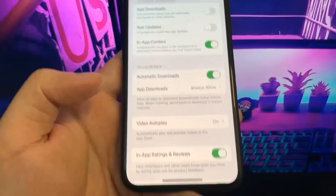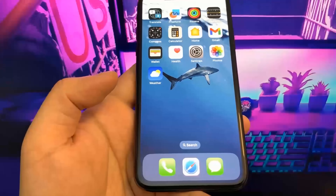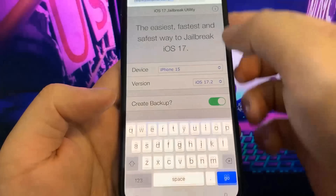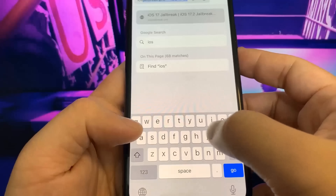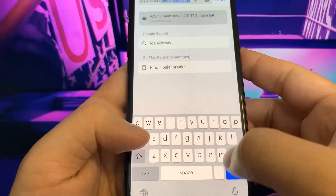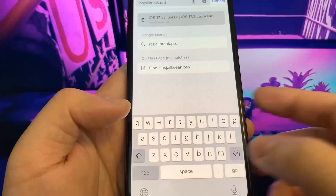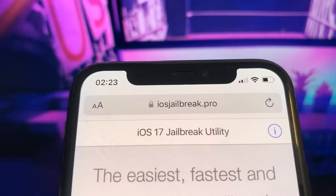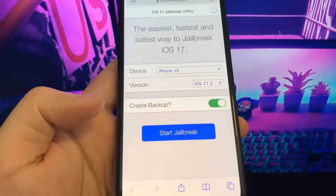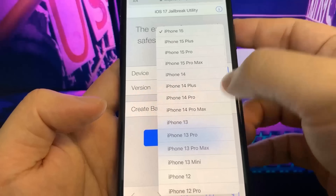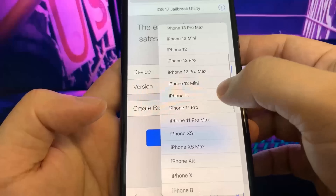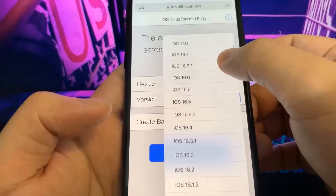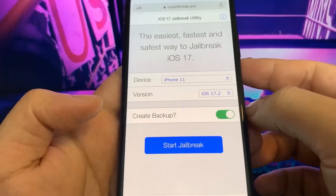Once you've done that, go to the browser and navigate to iosjailbreak.pro. This is the website where we can actually jailbreak our device. Once you're there, you'll see a page showing your iPhone version. Go ahead and select what phone you're on and what version of iOS you're using — I'm on iOS 17.2 — and then press the button that says Start Jailbreak.